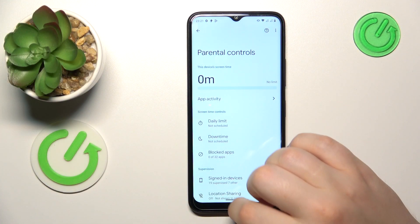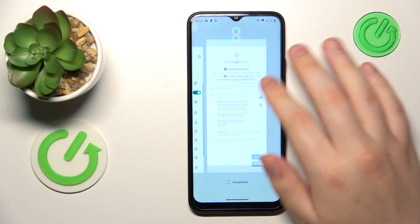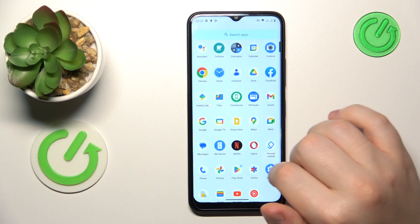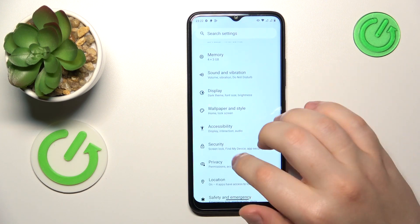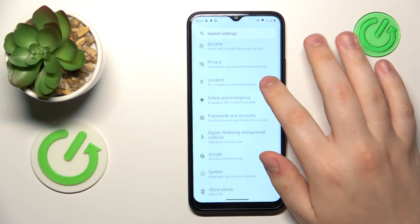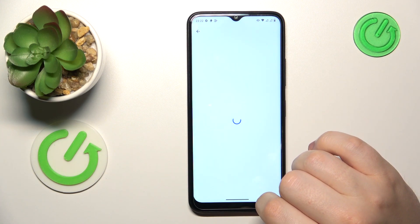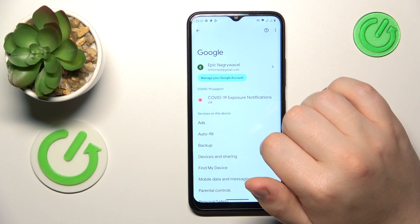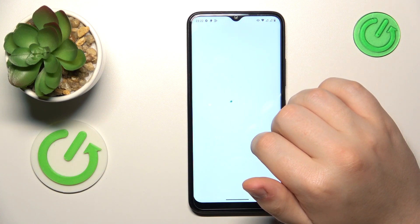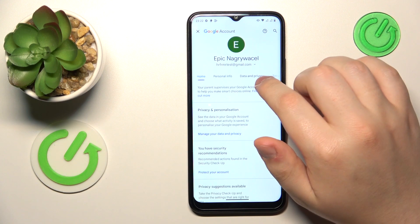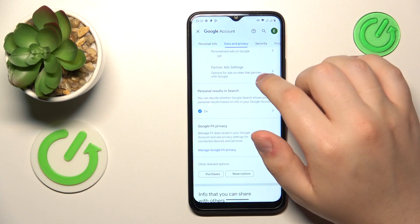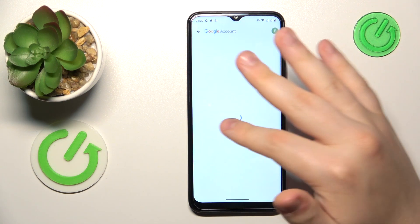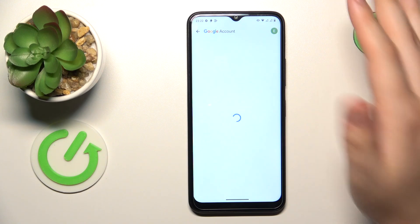First, launch Settings, then enter the Google category, tap the Manage your Google Account button, then open the Data and Privacy section, scroll all the way down, and go to the Delete your Google Account option.